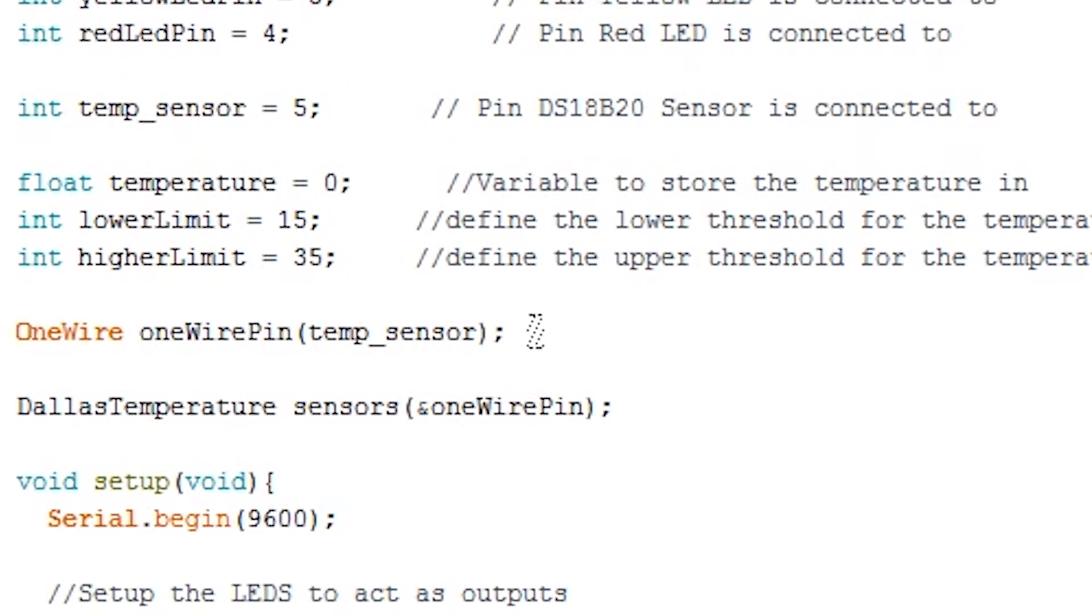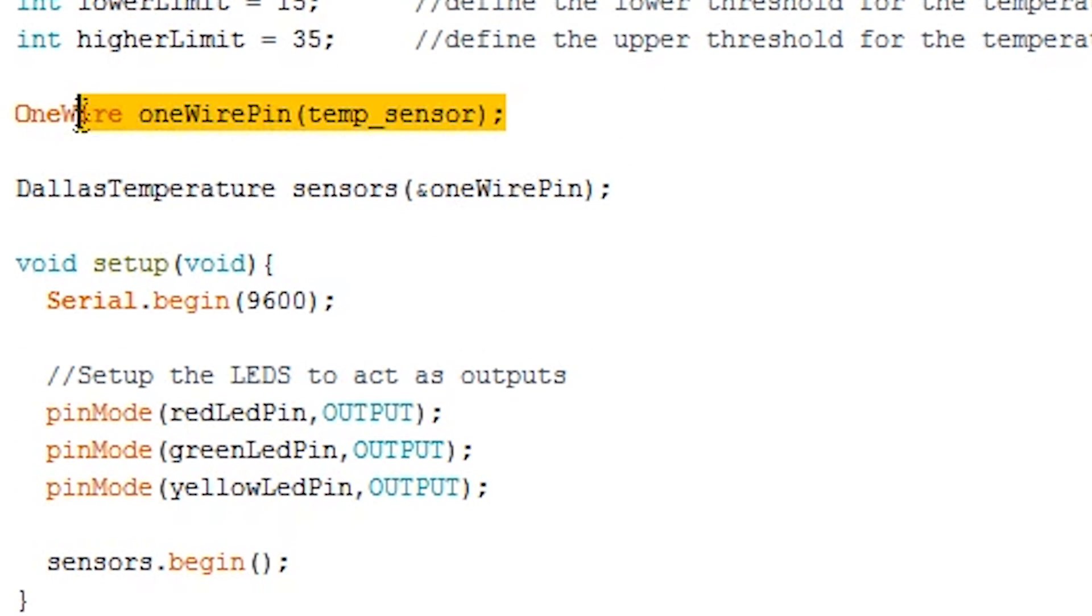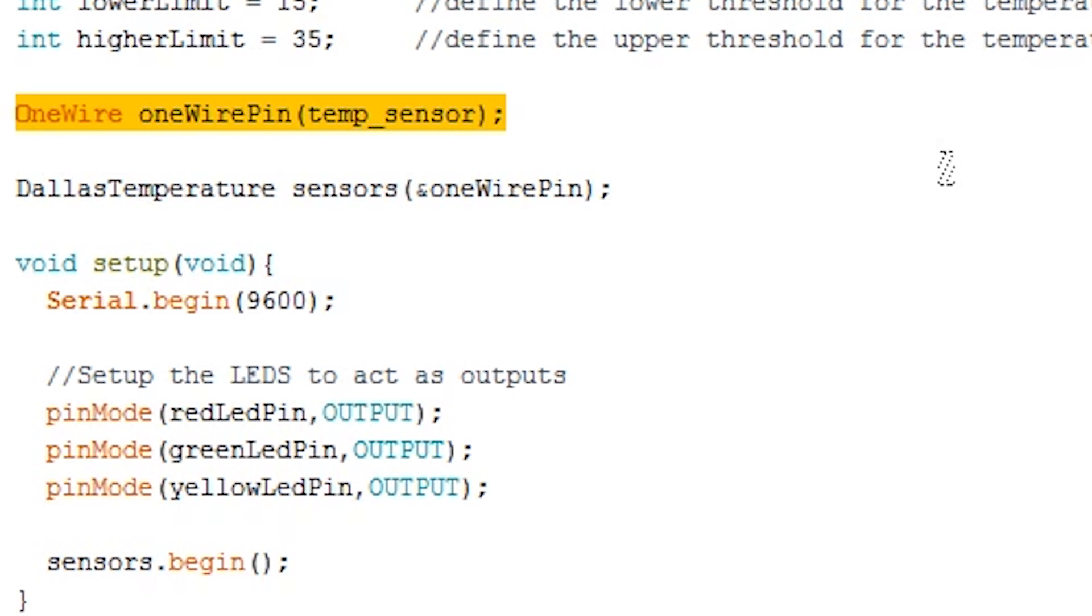Next, we create a OneWire object by using our pin we defined earlier, pin 5. If you have a large amount of OneWire sensors, it's suggested you split these up across multiple pins. For each, just make a new OneWire object. For example, OneWire OneWire pin 2 bracket temp underscore sensor 2 bracket semicolon.